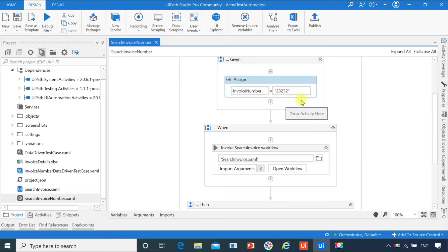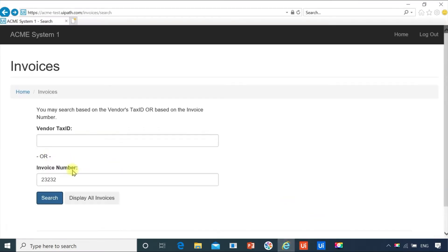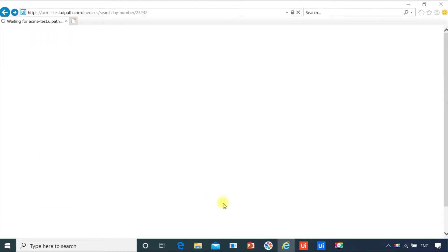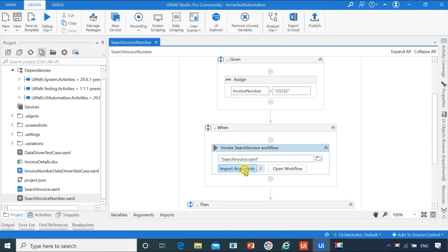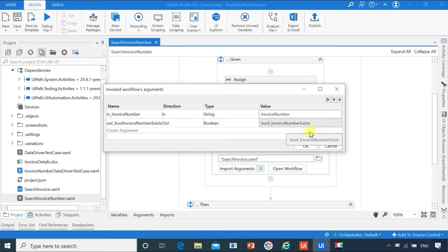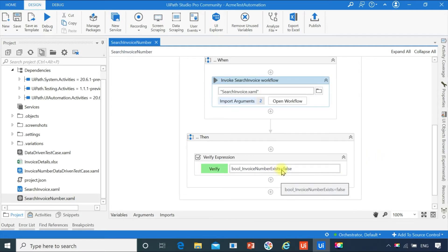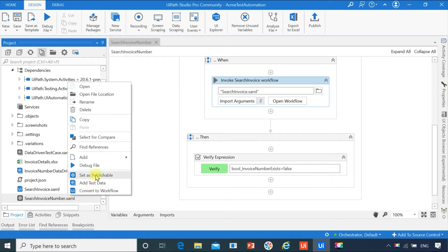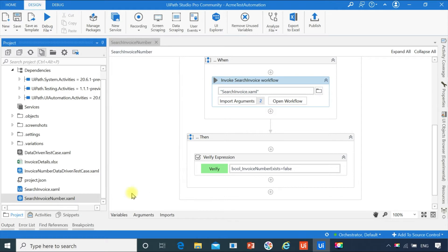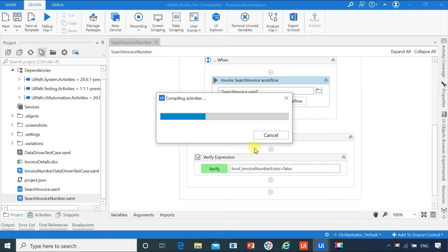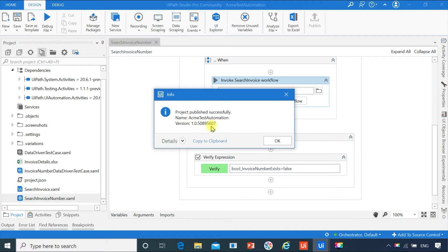For example, I am giving the input as 23232. This invoice number actually does not exist in the Acme application, so the boolean variable is set to false. You can see the boolean value will return as false and we are verifying the same. If the boolean value is false in the then sequence, then we are considering the test case as passed; otherwise, failed. Now I am going to set as publishable — right click and click on 'Set as Publishable.' Now click on publish. The test case is getting published and it is published, ending with version 607.